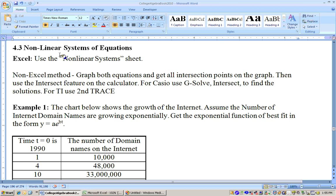This is section 4.3 on nonlinear systems of equations. This is a much easier section if we use Excel rather than a graphing calculator, because a graphing calculator cannot solve nonlinear systems but this Excel sheet can. The only way to do it with a graphing calculator is to graph them and find the points of intersection.